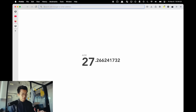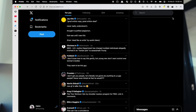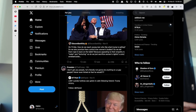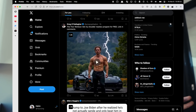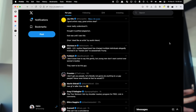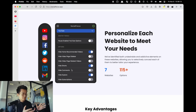The same developer of that extension also has one called Social Focus. It's just like the YouTube one but has customizations for every other social media website. For example, on Twitter, this is what it looks like without the extension, with a bunch of different stuff going on — and this is what it looks like with the extension installed: a lot cleaner and a lot less distracting. You can use this to customize different aspects of Instagram, Facebook, X, and Reddit.